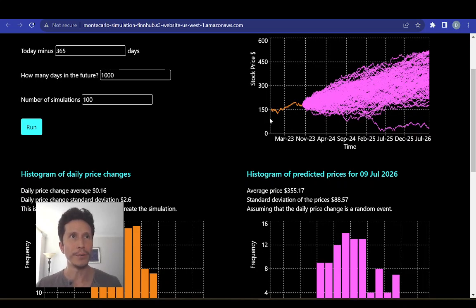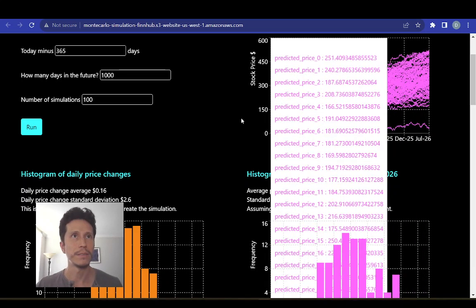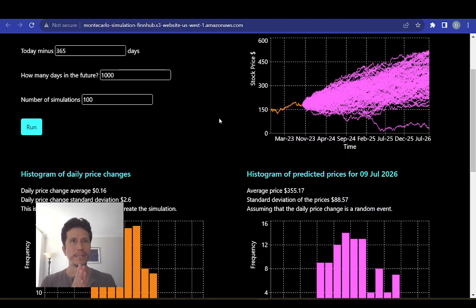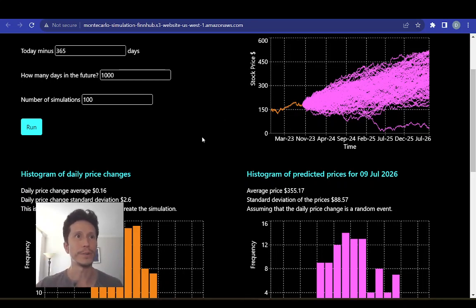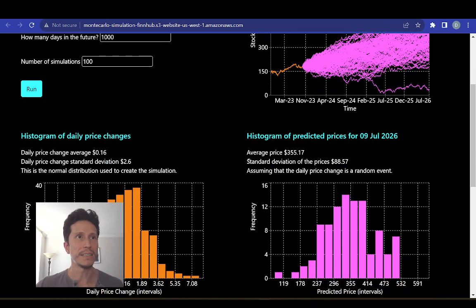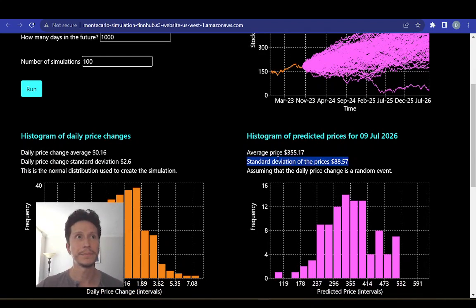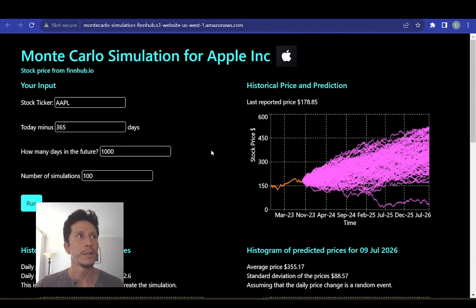There you go — we have the real prices, and then it fans out. The standard deviation keeps increasing as we go further into the future. The last standard deviation was $25, but now it's $88, and the average has also changed. So that is pretty much it.